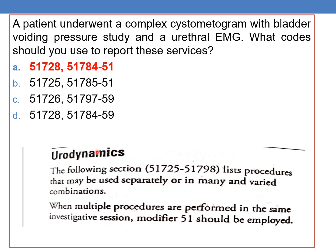This CPT comes under the Urodynamics section. Under Urodynamics, whenever multiple procedures are performed in the same investigative session, modifier 51 should be employed. Because multiple procedures are performed under the same investigative session, you need to append modifier 51 to 51784, which is the urethral EMG. So 51728 is reported for complex cystometrogram with bladder voiding pressure, and 51784 with modifier 51 is reported for urethral EMG.